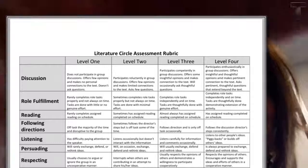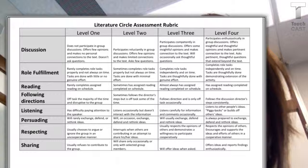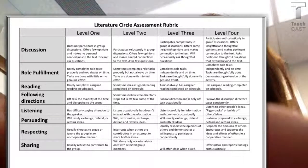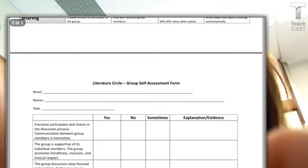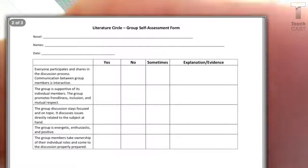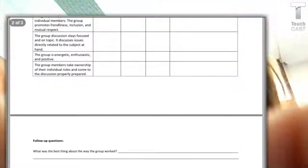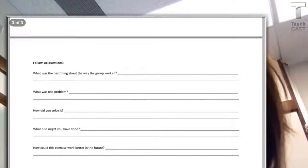Another piece of literature circles is that students usually self-evaluate. Here's a rubric students can use to evaluate themselves, and of course as a classroom instructor you may use this as well for evaluation. As you scroll further down, there's a group self-assessment form. Groups can use this to discuss how well their group did, what they need to do better next time, what they did well, and there are some follow-up questions for discussion.